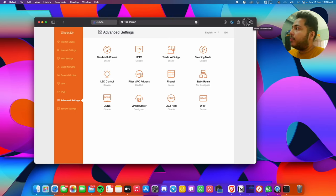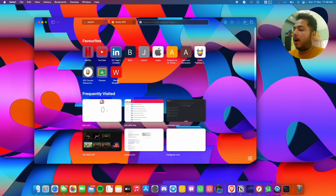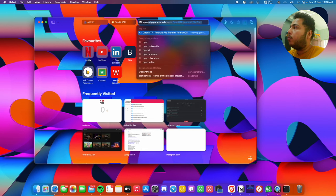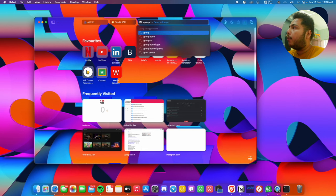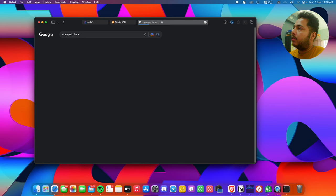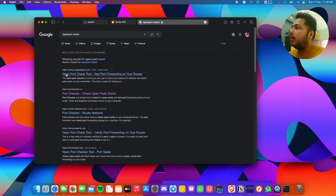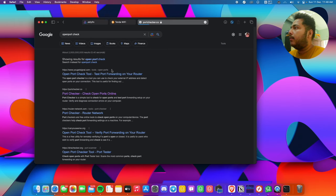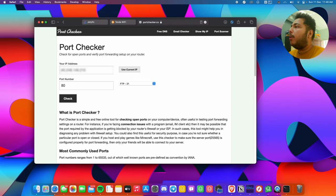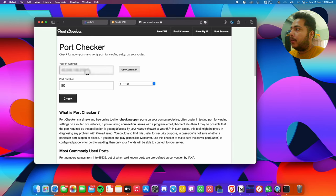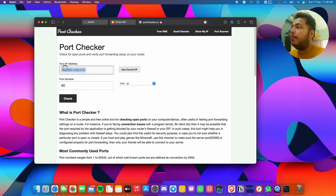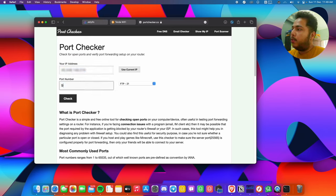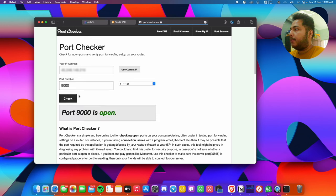Let's now check if the port works or not. For checking, we'll go to one website called open port check. This is portchecker.co. Let's go to this website. This is our IP address, which is my dedicated IP or real IP. Through this IP, I'll be using my Jellyfin server from anywhere in the world. Let's put the port number 9000 and click check. Yes, port 9000 is open.